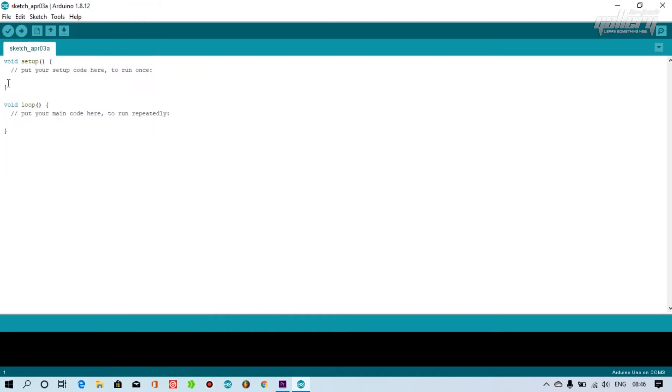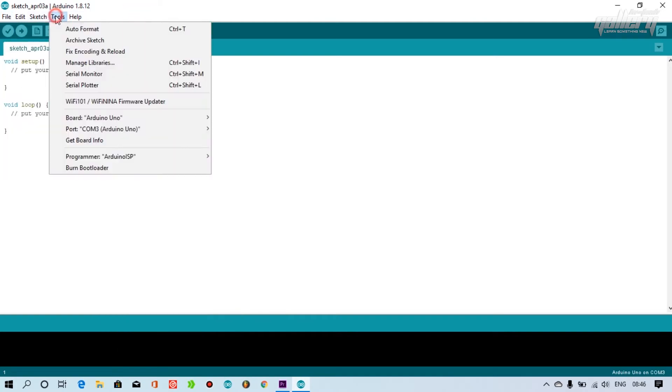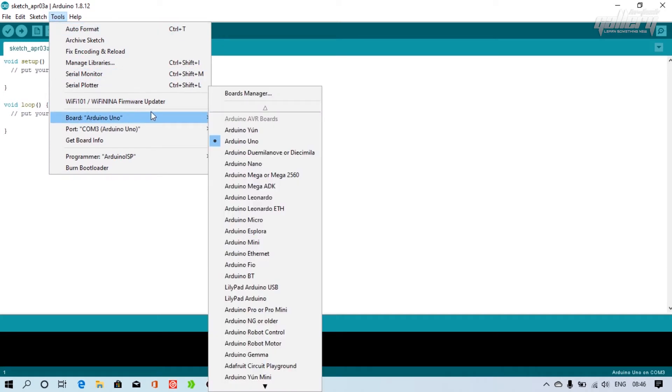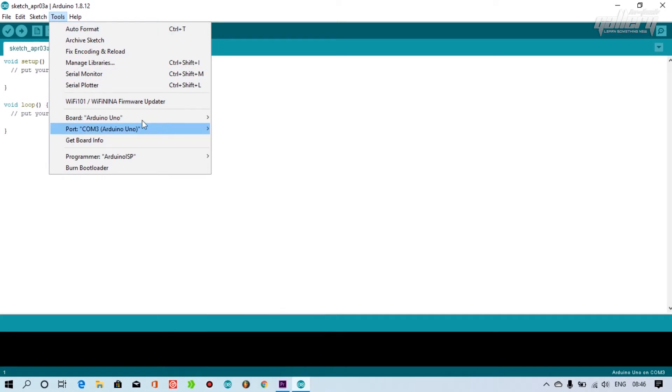Before uploading the program, you have to ensure the board, port, and the programmer setting is correct.